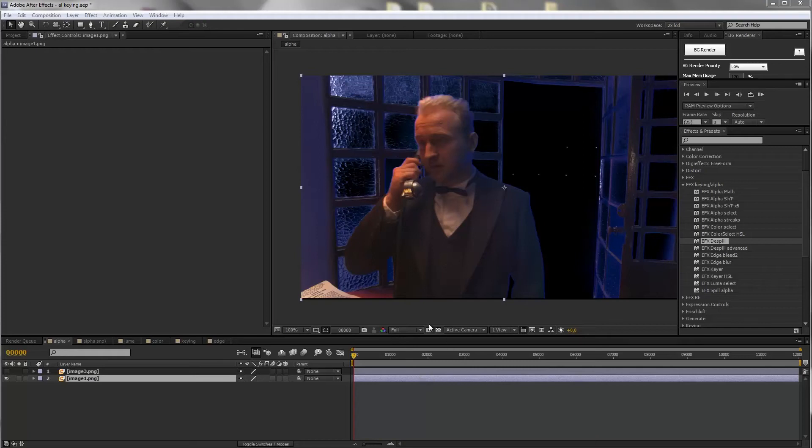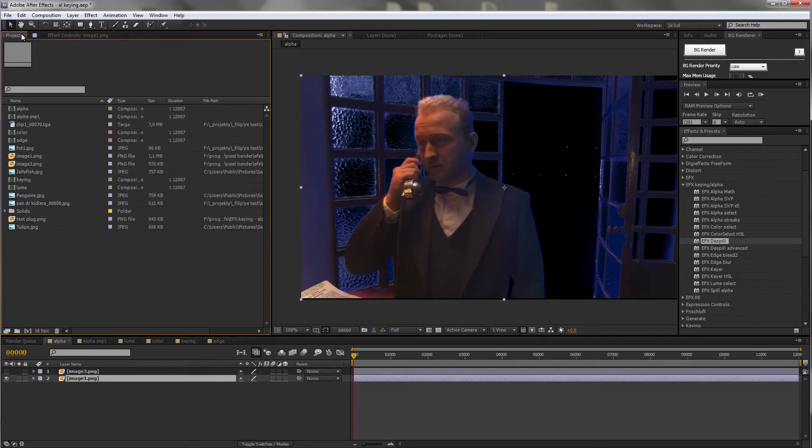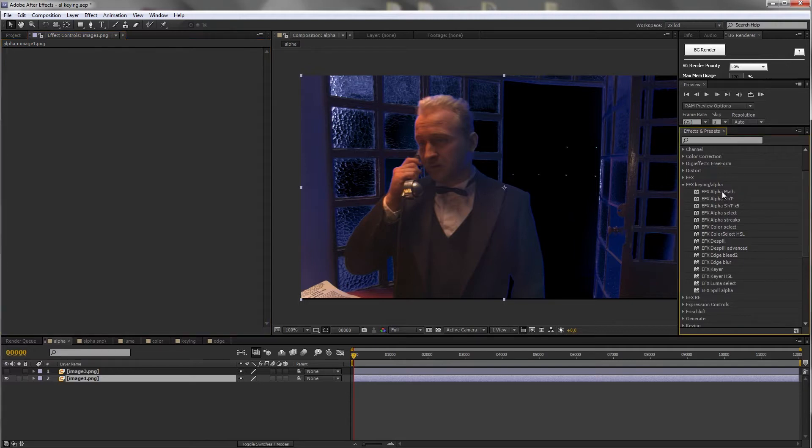Hi, this is Philip and I'm here to show you the full suite of EFX King Alpha plugins for After Effects. So let's begin with Alpha Math plugin.